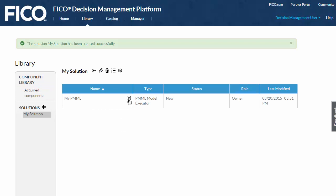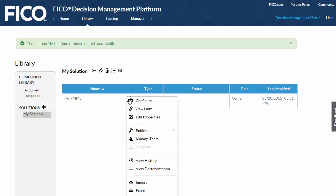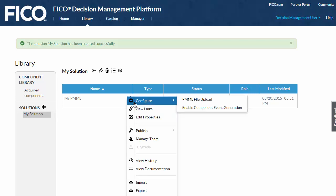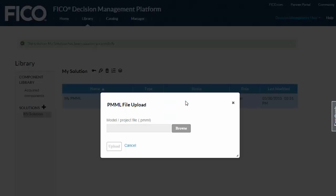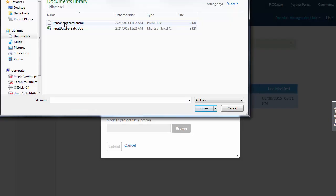Each component has a drop-down menu that contains the commands for managing the component. I'll click Configure to upload my PMML file. I can browse for the file and upload it to configure the component.